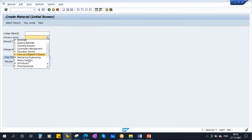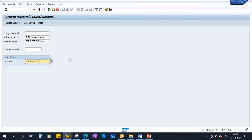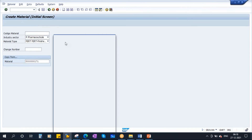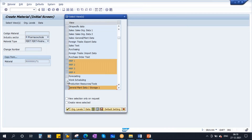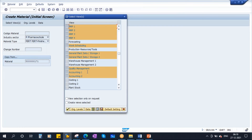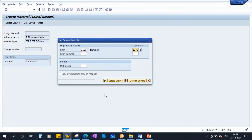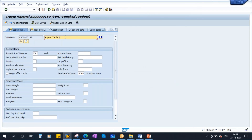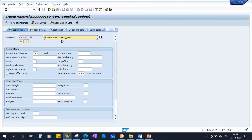Select industry sector — let me select pharmaceuticals. I am creating a material of type FERT, finished product. I will copy from an existing material just to save time. Now select views and sub-views. I am basically just creating a finished product — I'll use plant 1100, continue.